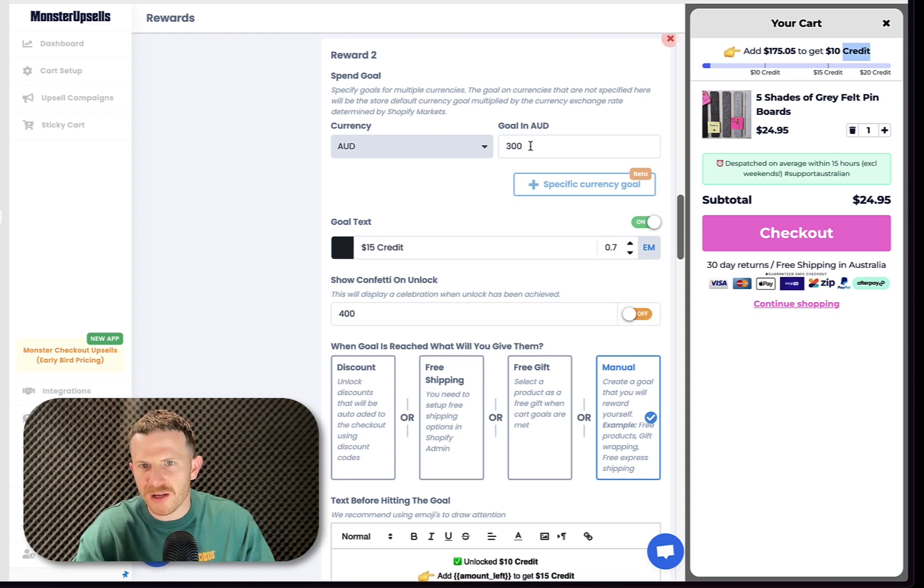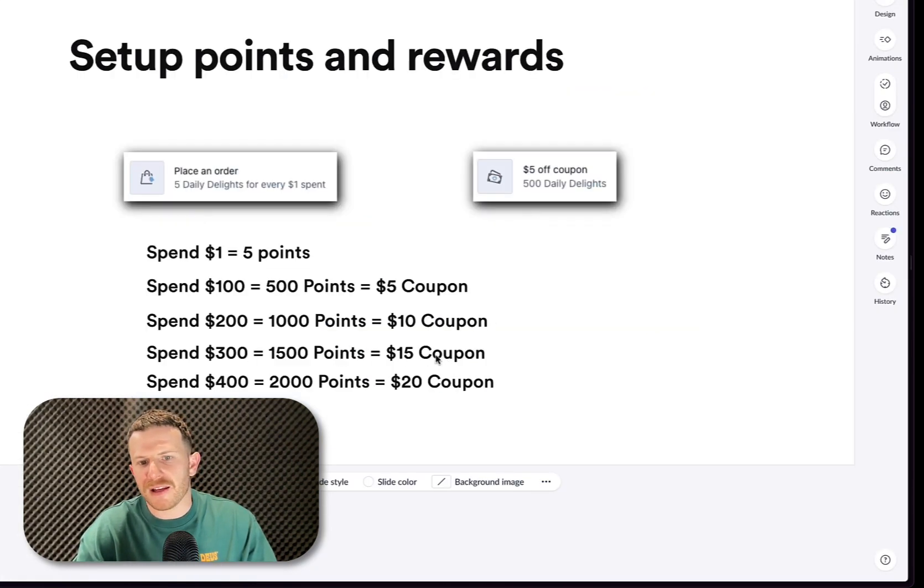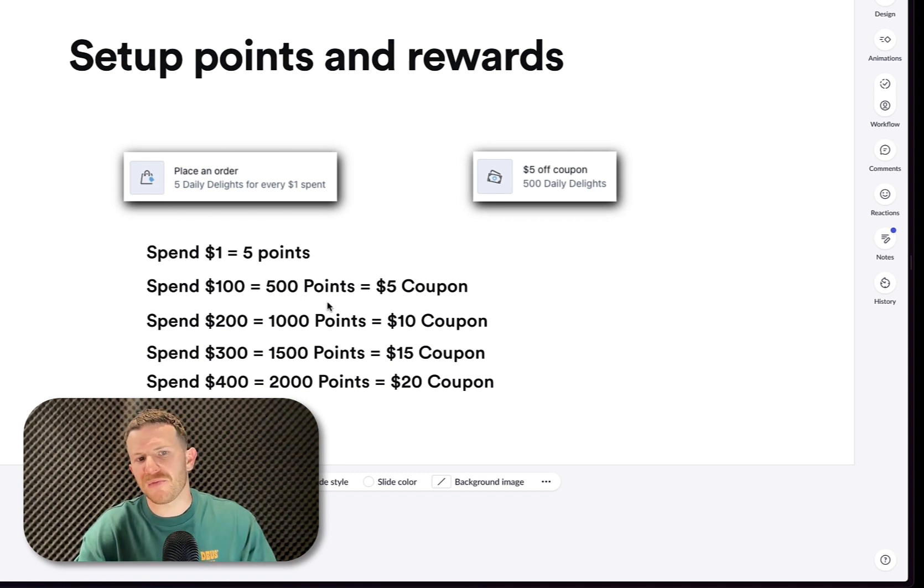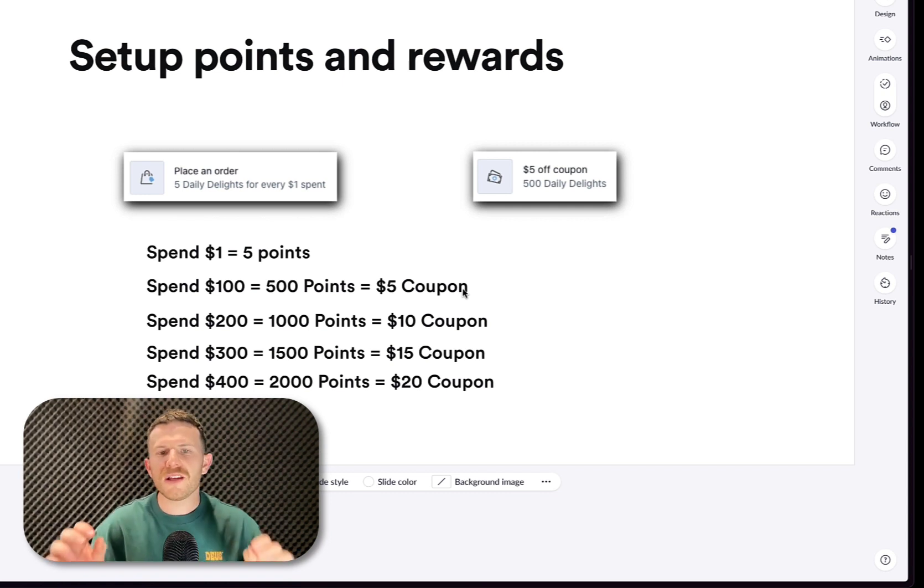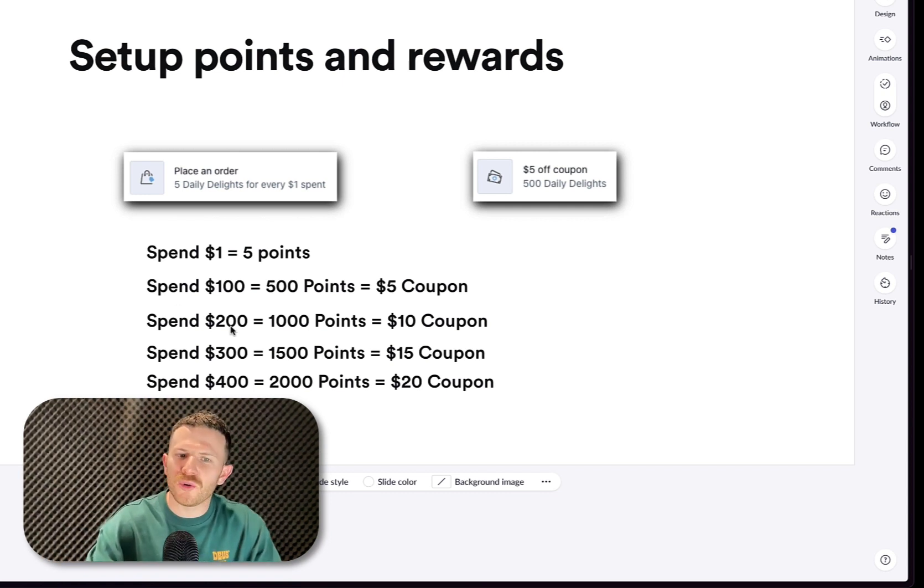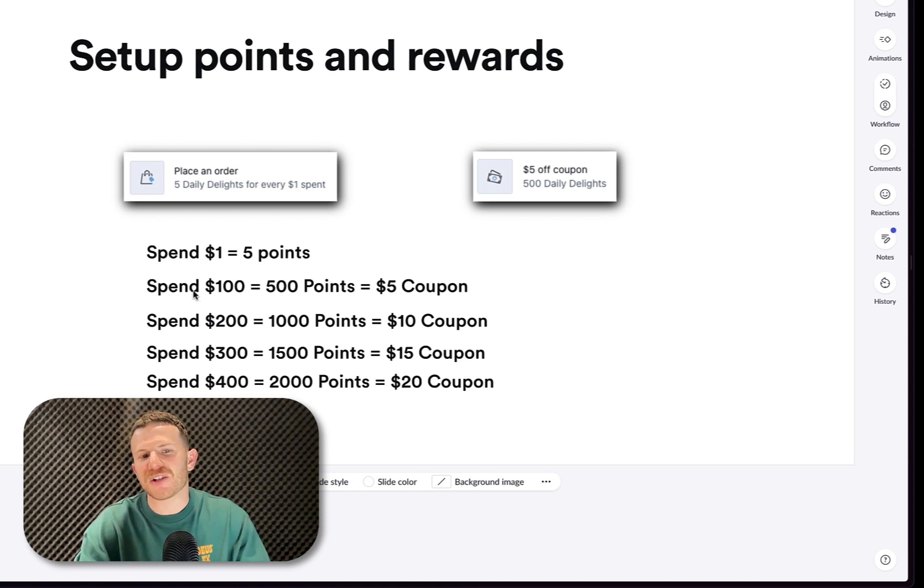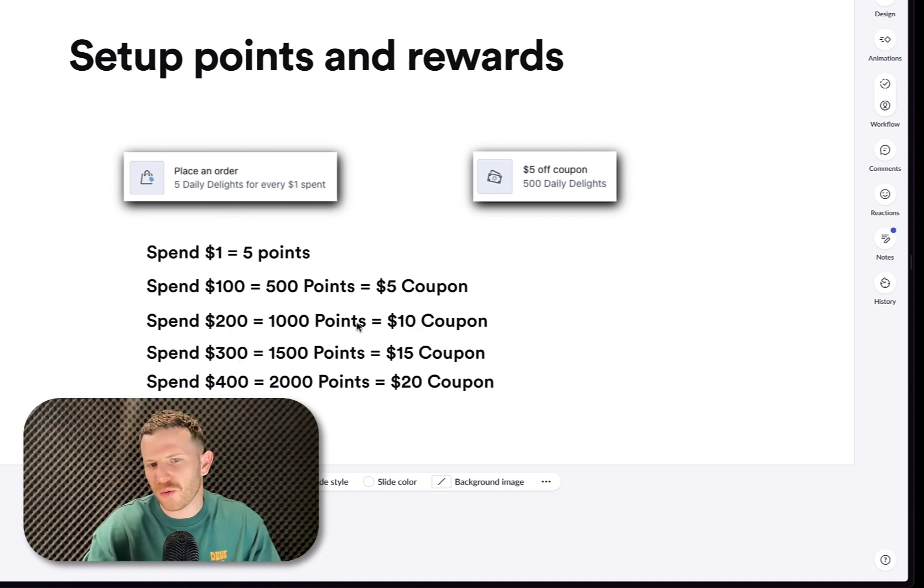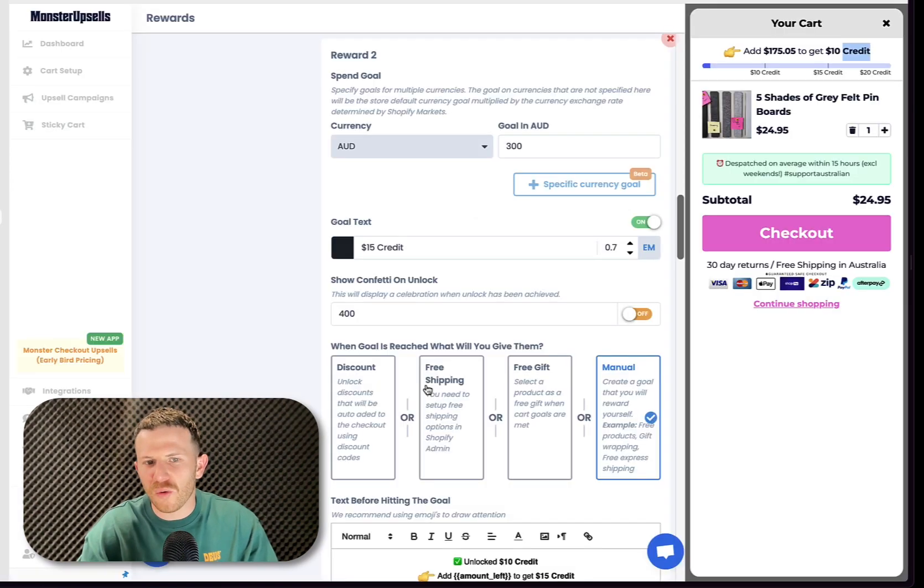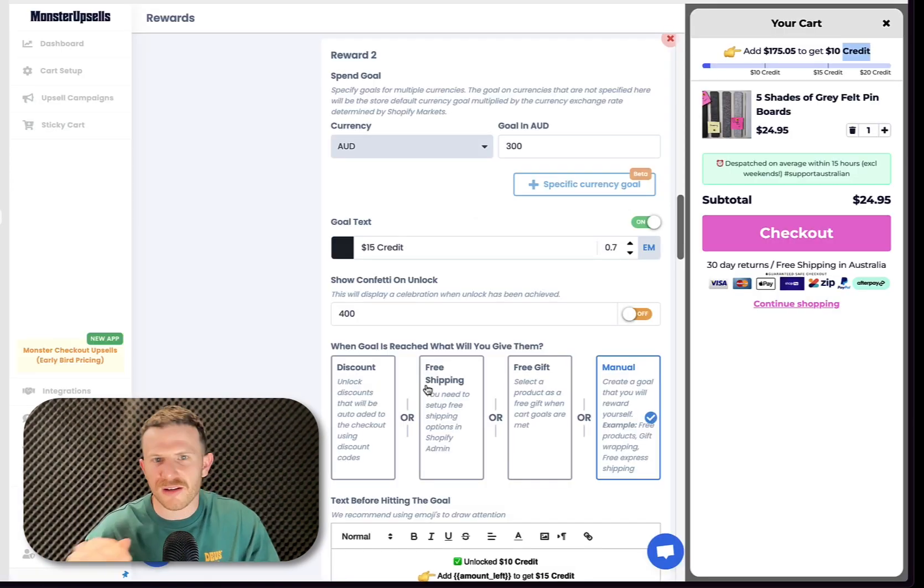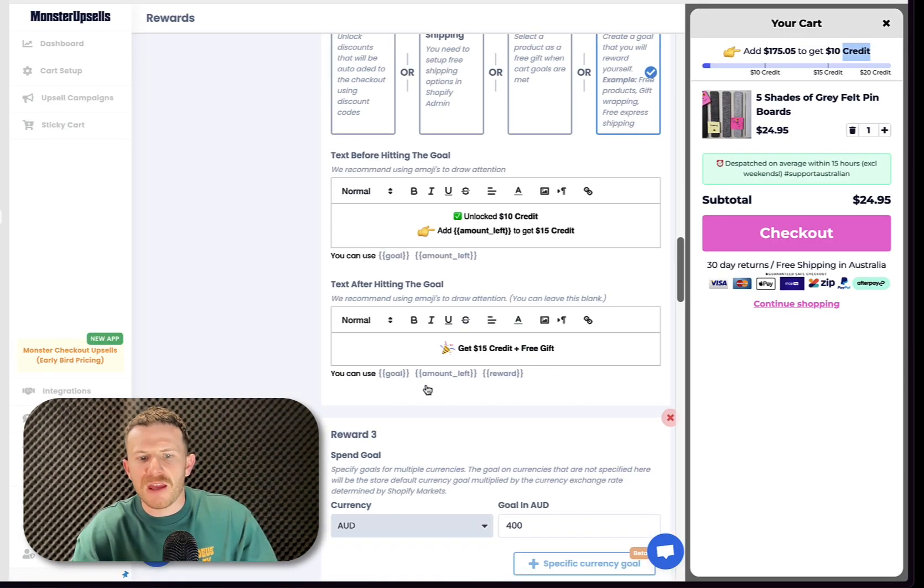So $300 is the next spend goal. And that gets you the $15 coupon. Now, something to note is that we actually skipped this first one here. So the $100 gets your $5 coupon. The reason being is because the average order value of this store was already $200. So I didn't feel the need to actually communicate this first one here. I wanted to communicate straight away that we're looking at $10, $15 and $20 because this is already sitting at a $200 value as an average order value for this store.